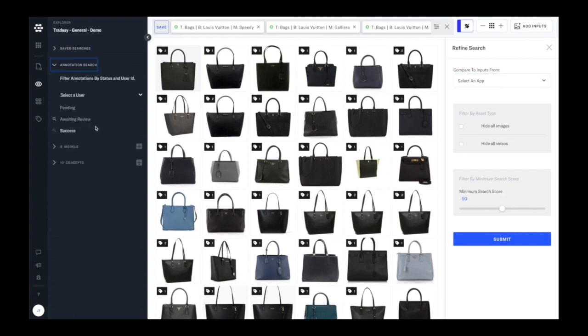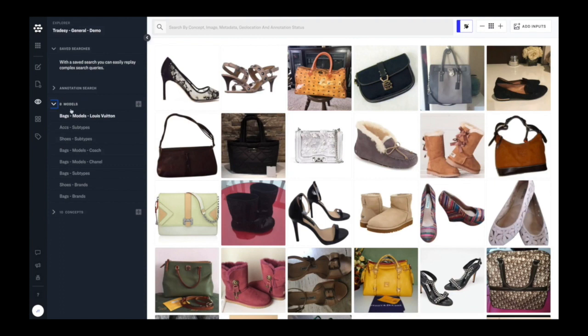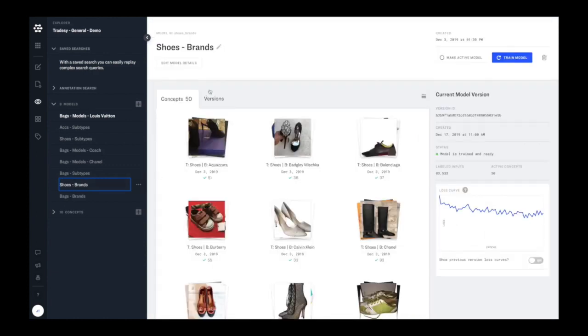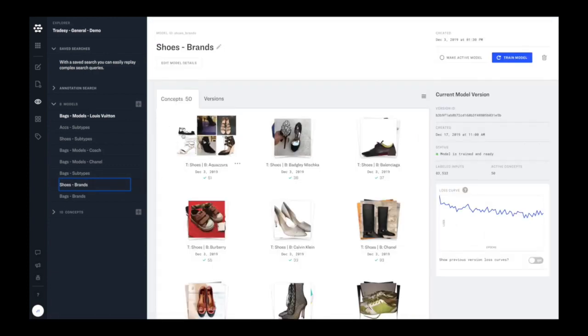You can also modify search results. You can adjust the search scores and filter by the type of data, image or video. So now let's take a look at some of the custom models that are built in this application and some of the features around those custom models.